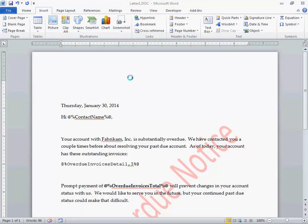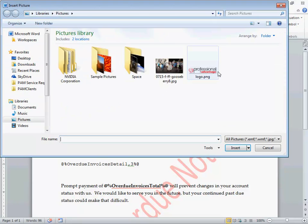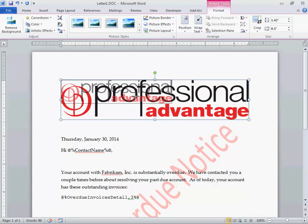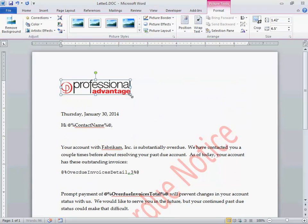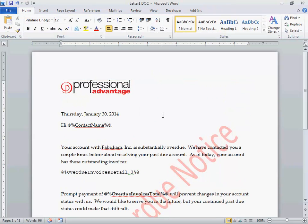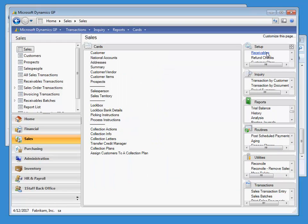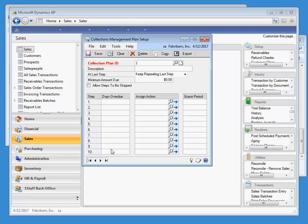If we want to add our logo, we simply insert it and resize to the needs of the document and save our changes. Going back to GP, we can go to Cards, Collection Plans, and scroll through to see the plans installed with the sample data.